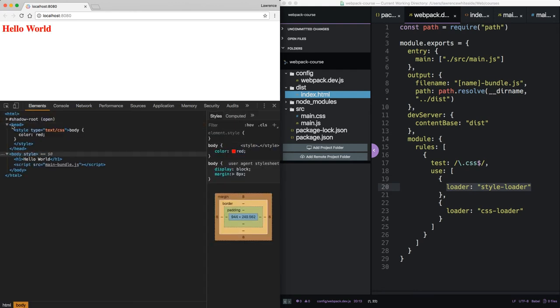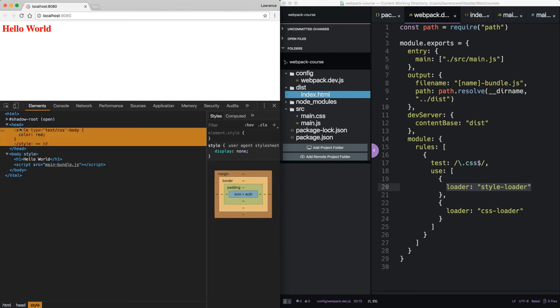Now if you look at the head, you can see that the style loader injected the CSS in a style tag in the header.